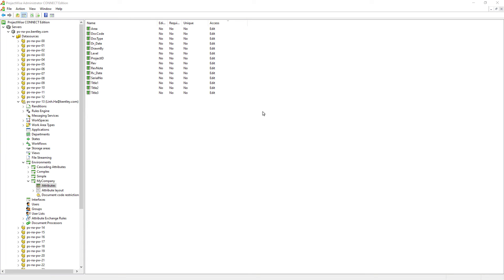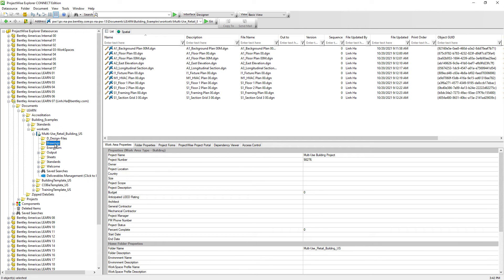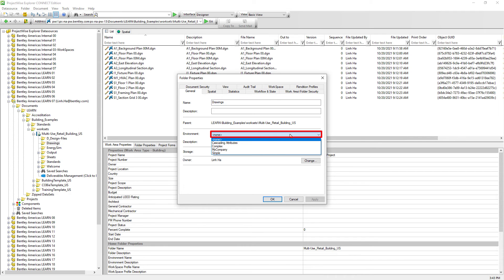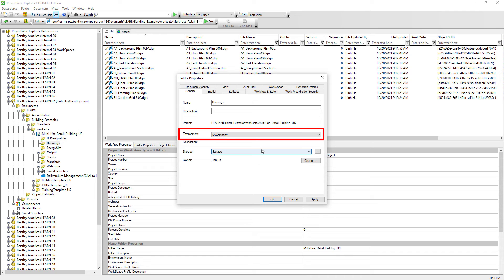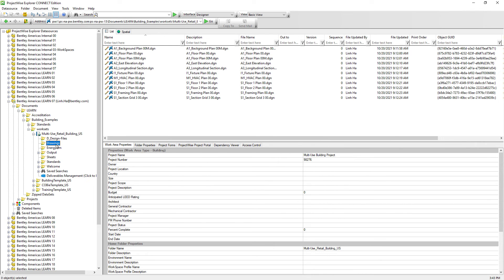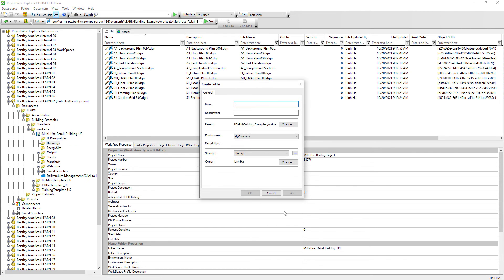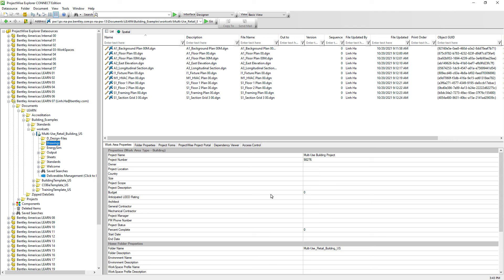Now that the My Company environment has been created with its attributes defined, let's see how users can make use of it. For documents that require these attributes, we can select the folder and open the Properties dialog window, go to the Environment dropdown, and select My Company — it is just that easy. Documents within the same folder will be able to utilize the My Company environment attributes. Note that environment is inherited into new subfolders when they are created, but when we assign an environment to an existing folder, it does not inherit into existing subfolders. This is why it is important to create the environment well ahead of time, prior to building the entire folder structure.